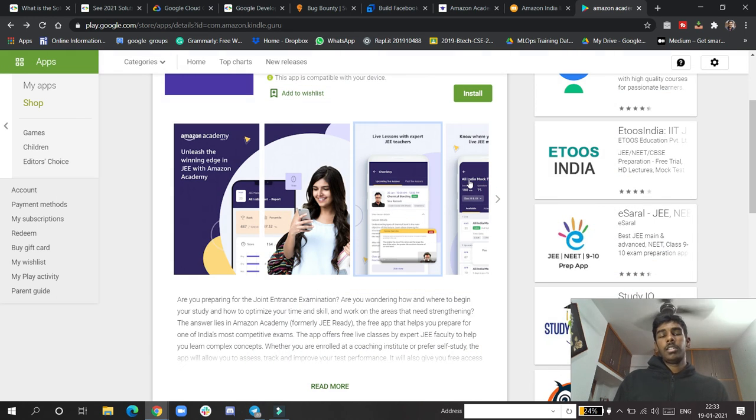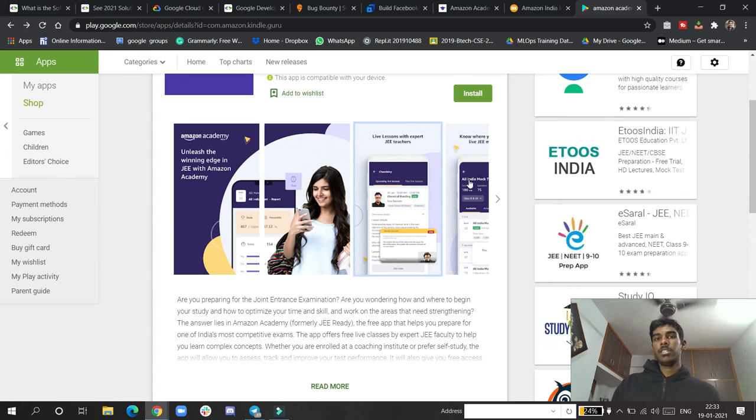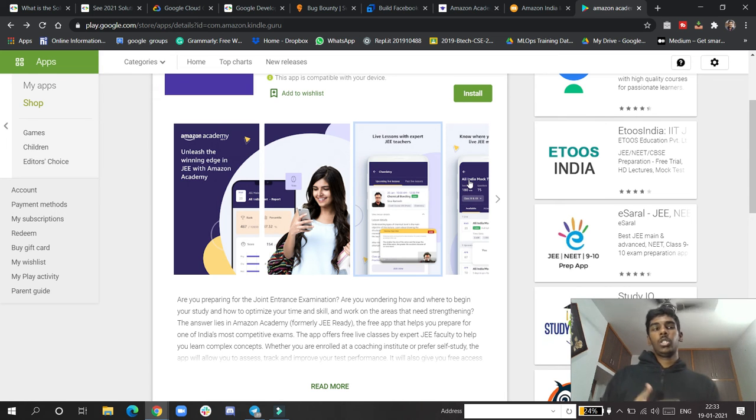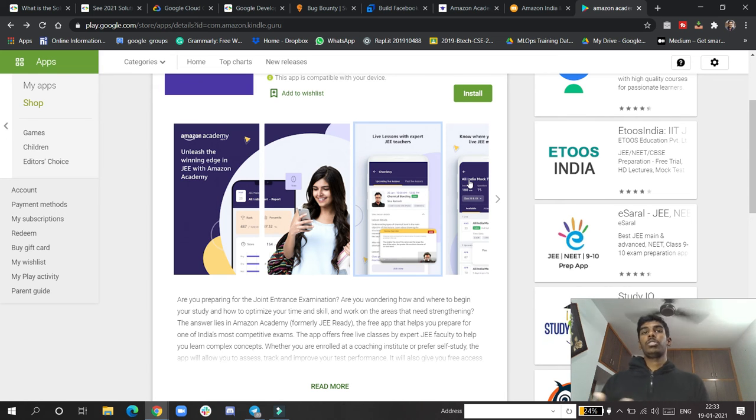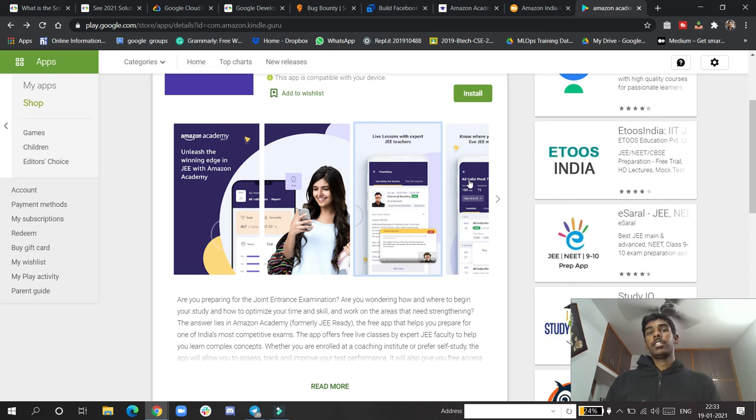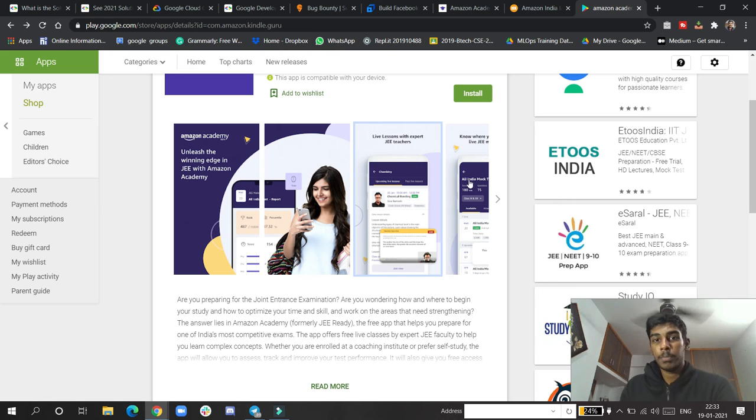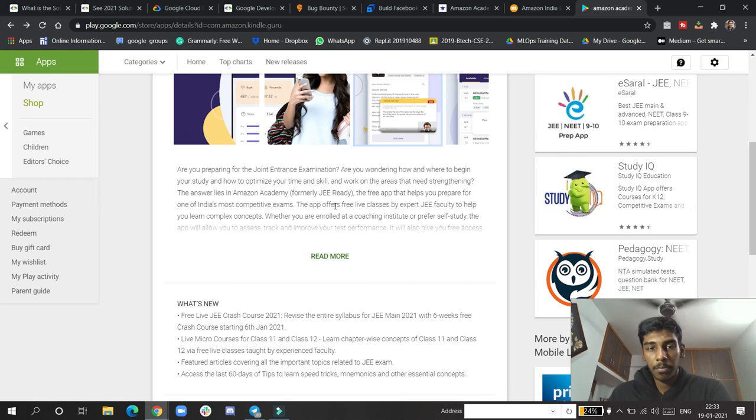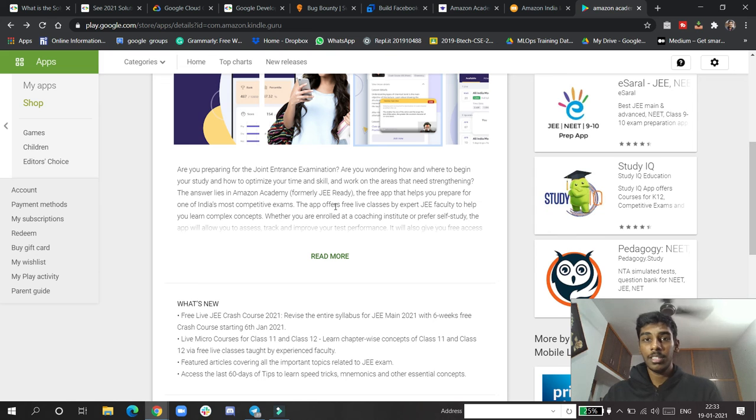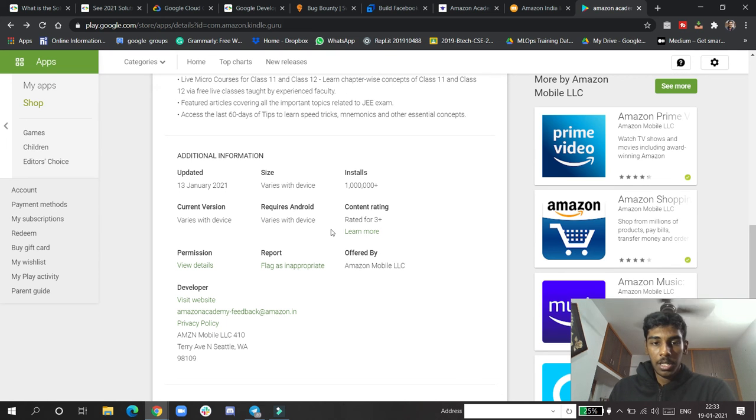They will mainly be focusing on IIT JEE content - that is maths, physics, and chemistry. They're not focusing on biology, so it's designed for IIT students, but NEET students can also learn physics and chemistry exceptionally well from this platform because Amazon is not doing very ordinary things - they've invested a huge sum in it.